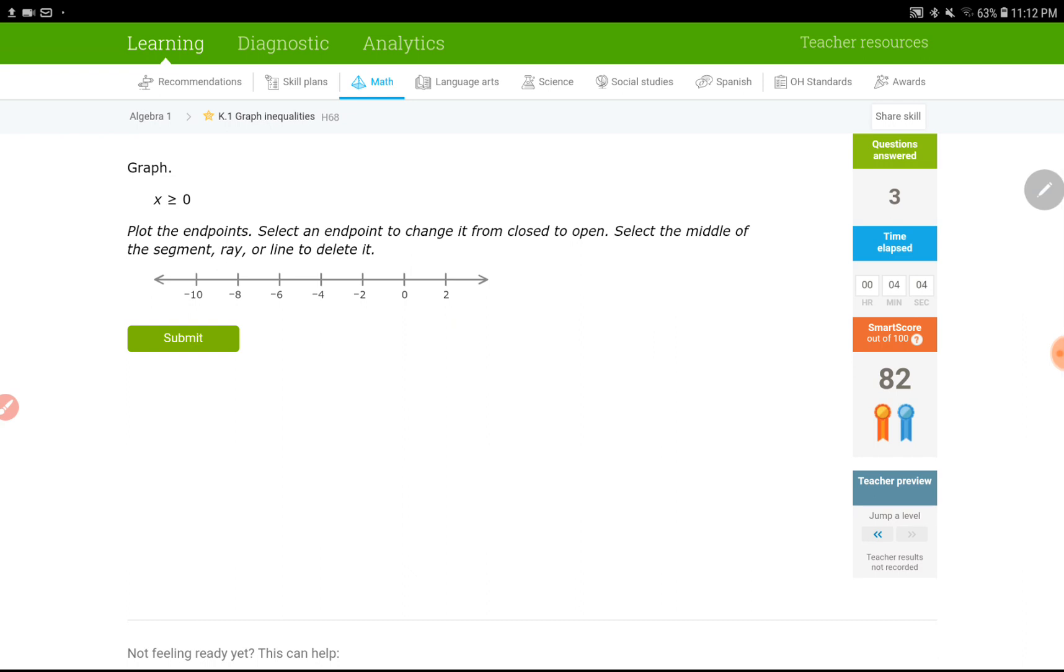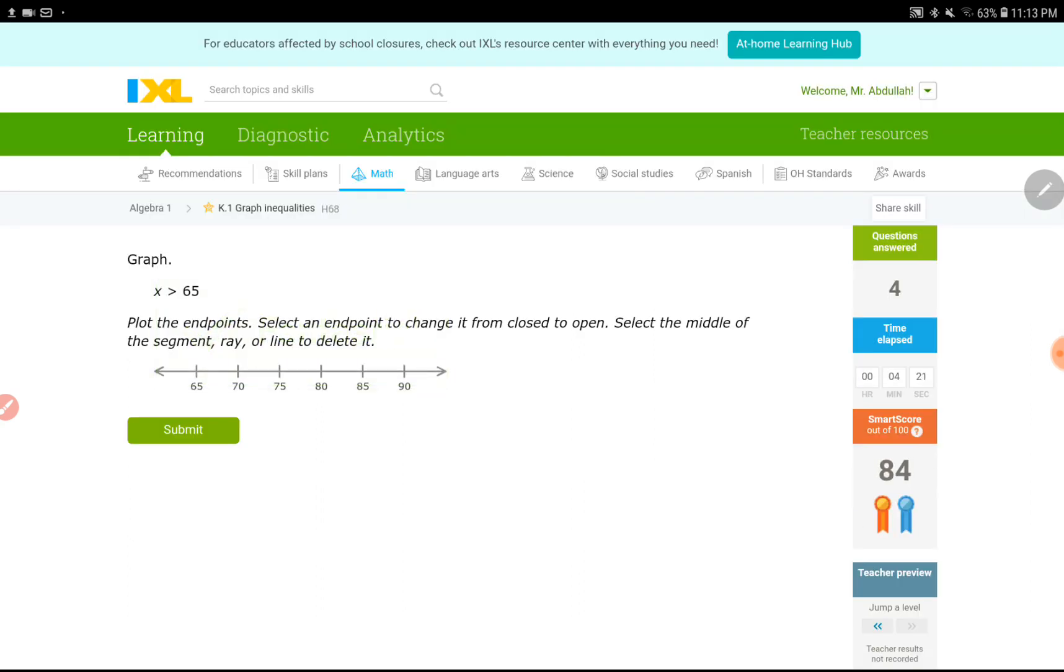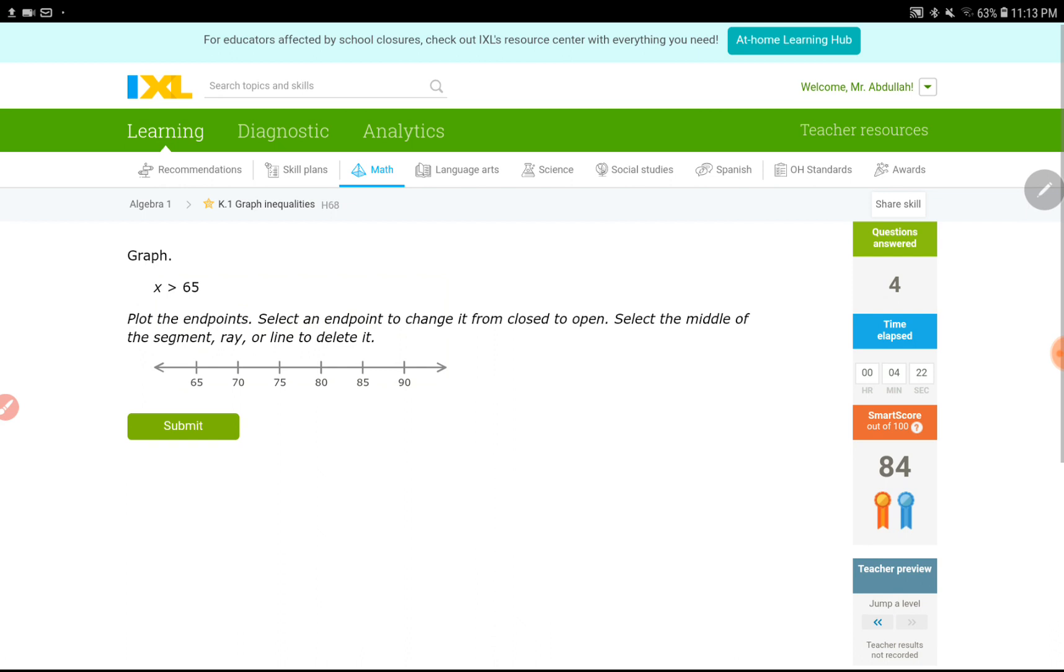This one says x is greater than or equal to 0. So, it is still included. I need a closed circle. It says x is greater than this number. If it is greater, that sign is what I'm looking for. Let's submit this. Okay. Perfect.